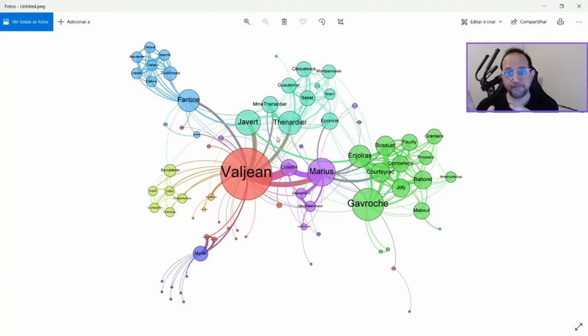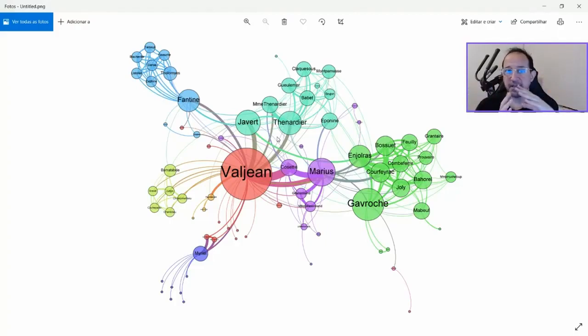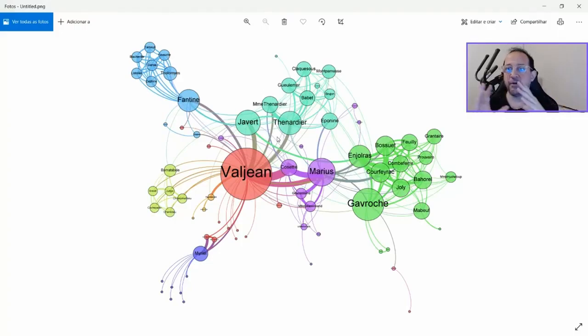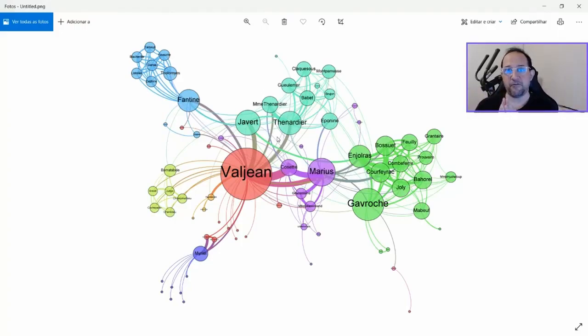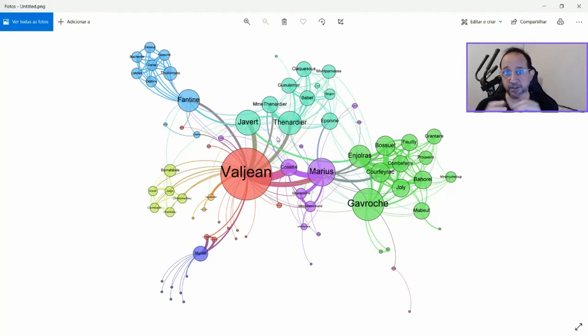So before doing that, just save your graph, save everything, before you try to expand the size of the image that you want to export. Okay? Just take care of this.